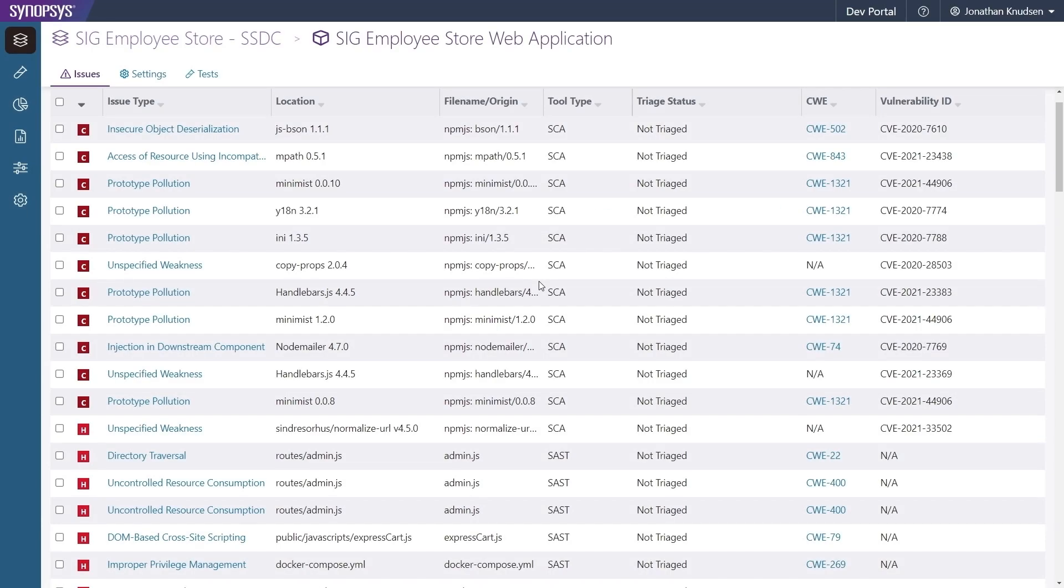Results are available in a few minutes, so we can get started reviewing, assigning, and fixing the issues it has found in both our proprietary code and open-source dependencies.